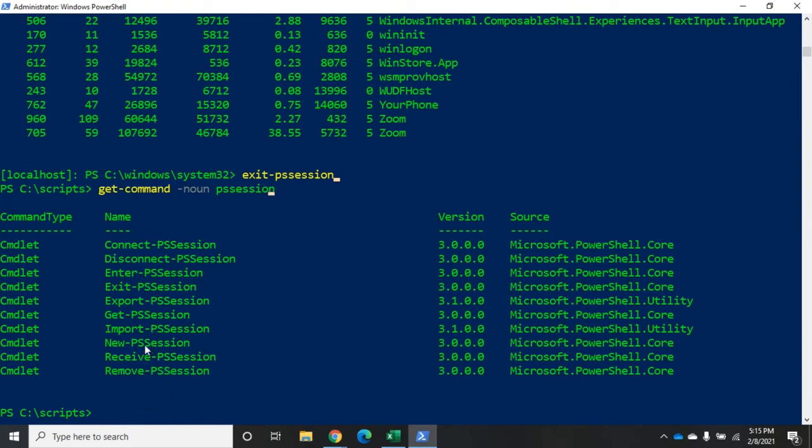Receive, remove, new, import, export, exit, enter, connect, disconnect. Let's talk about what these do. So, my enter and exit will create a session for me and take me into it. Enter does and then exit gets me out of it and disconnects the session.